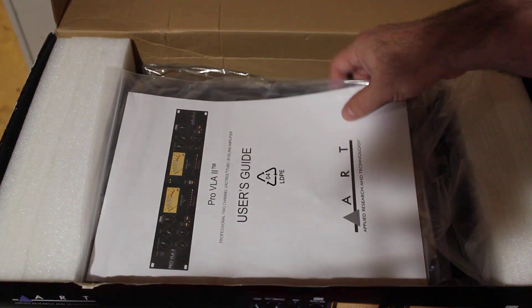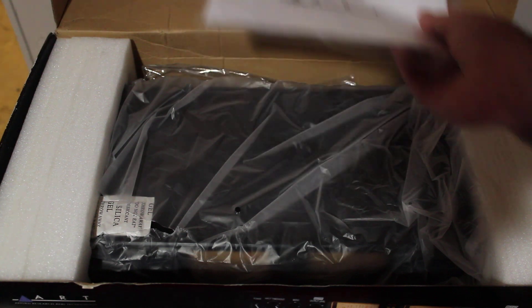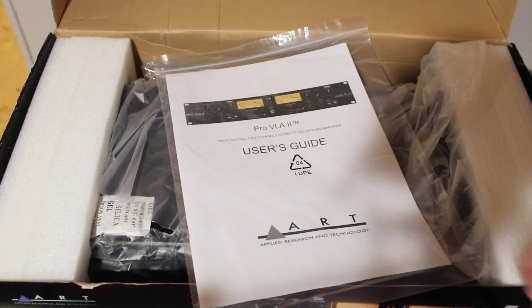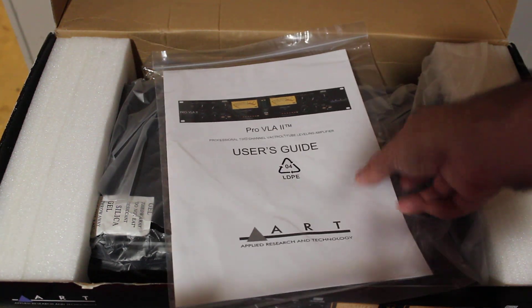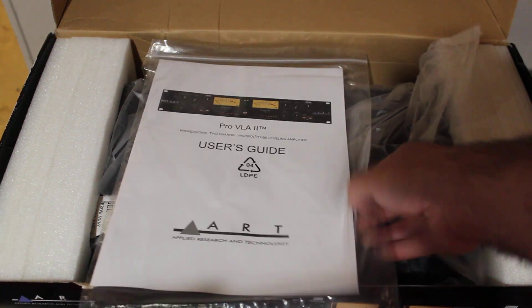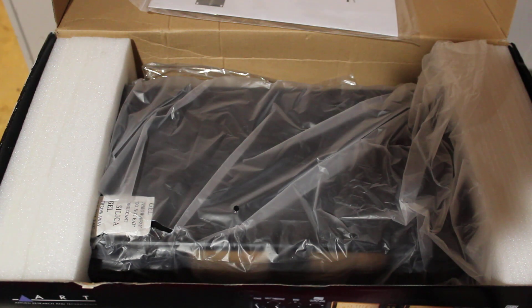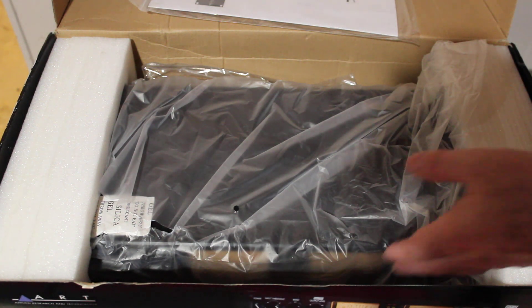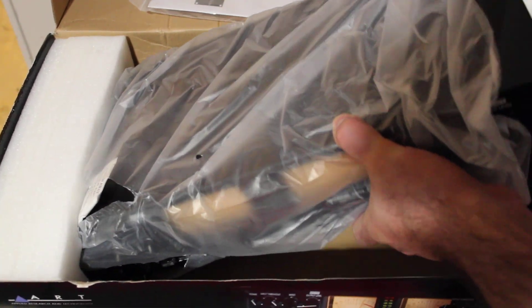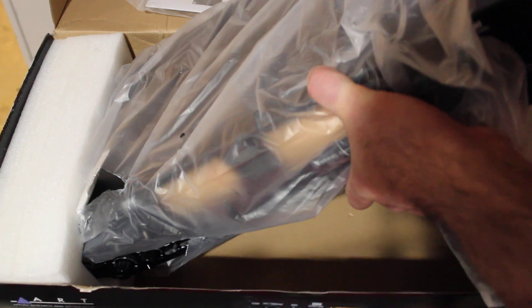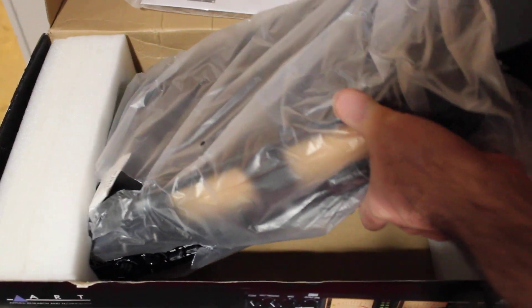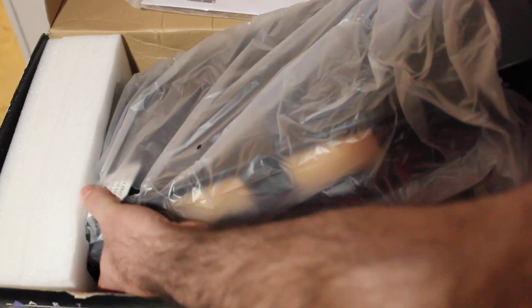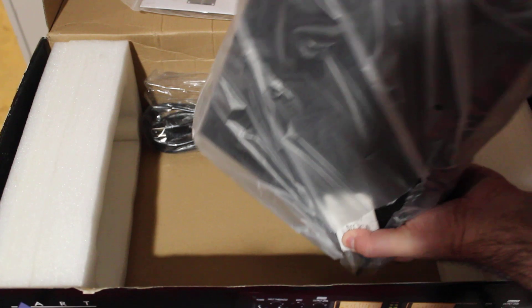So hopefully there's still some life left in the tubes, but ART Pro VLA 2. These have been around for a long while and I've never taken advantage of getting one, even though I believe ART is a Canadian company so they'd be extra cheap for us.